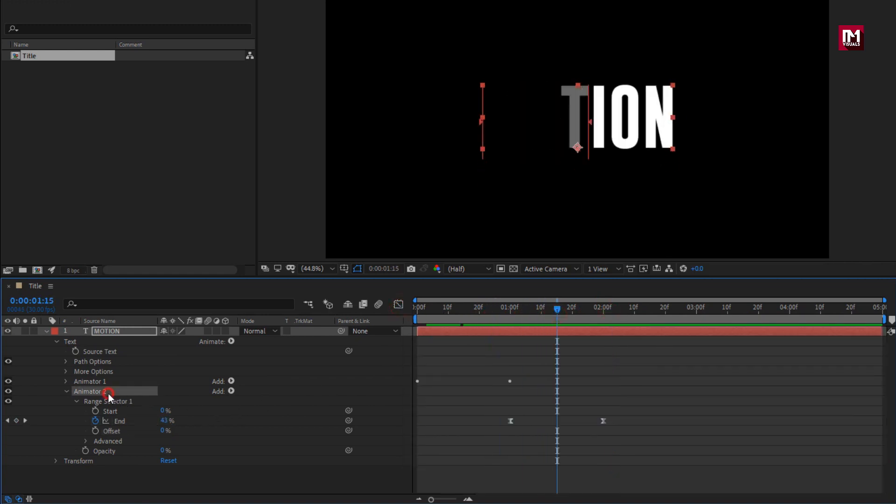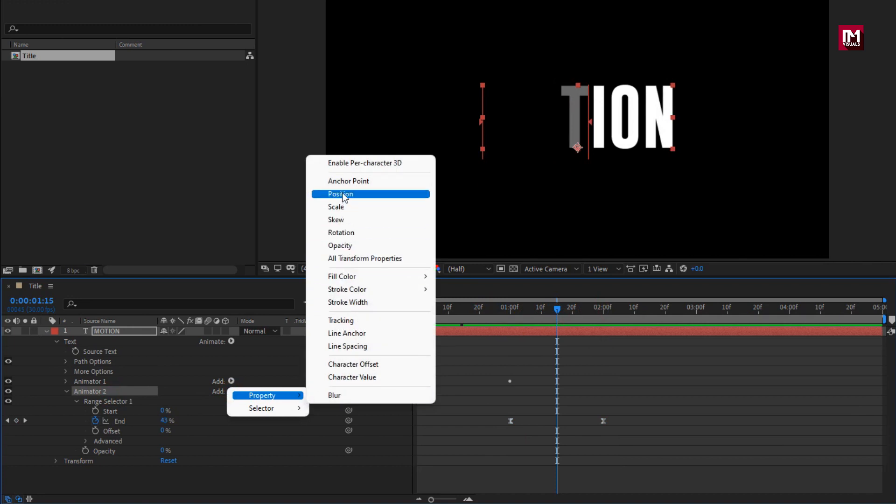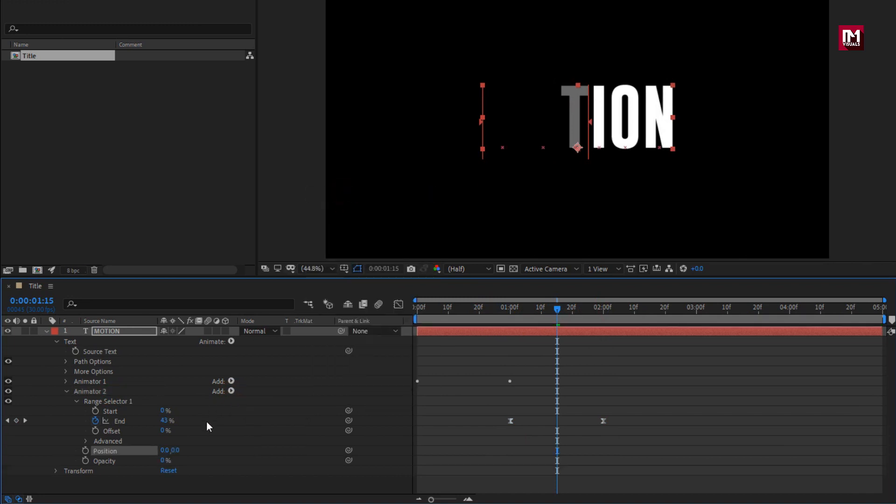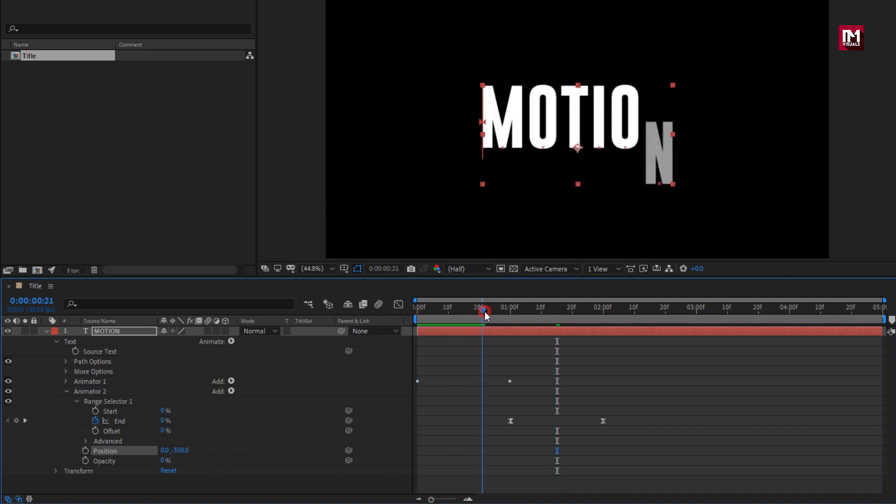For animator 2, let's add property, position. Set Y position to minus 350. You can see the preview.